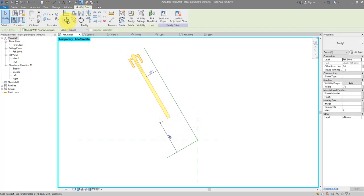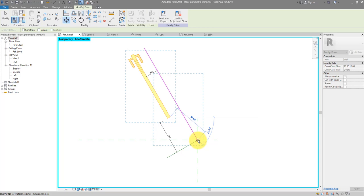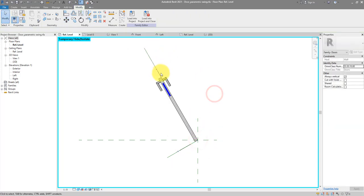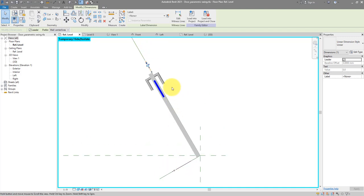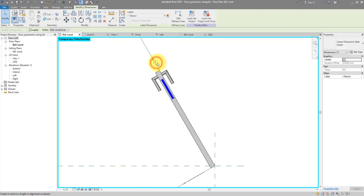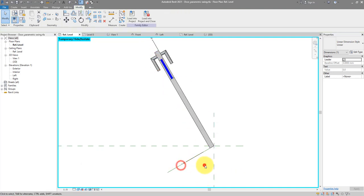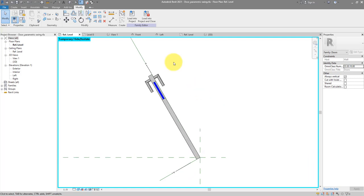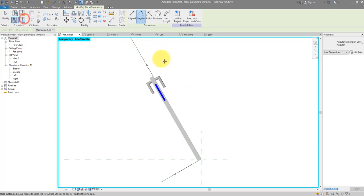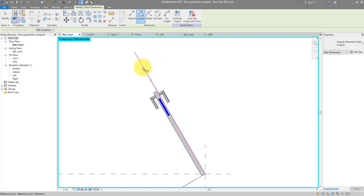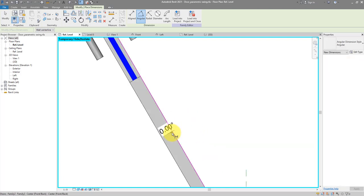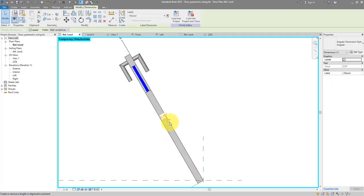Move this panel into position so it starts from the same placement point — the two dimensions become zero and zero. It's now crucial to select each dimension and lock them. Another thing to do is create an angular dimension from the reference line, pressing Tab to dimension to the front-back center plane — watch the status bar to confirm — then click to place it at zero degrees and lock it.